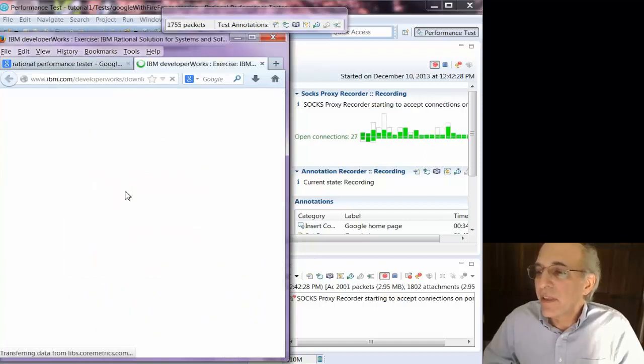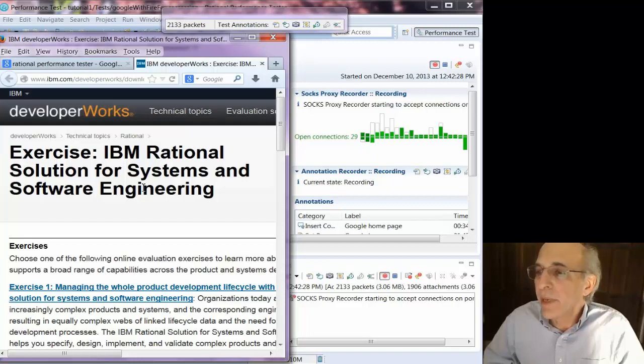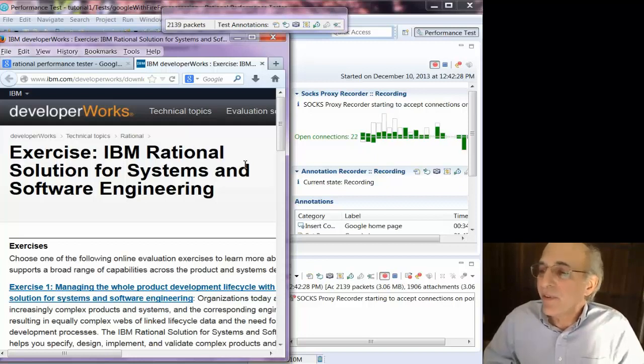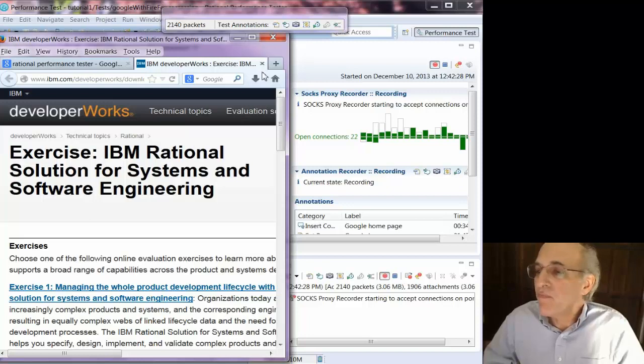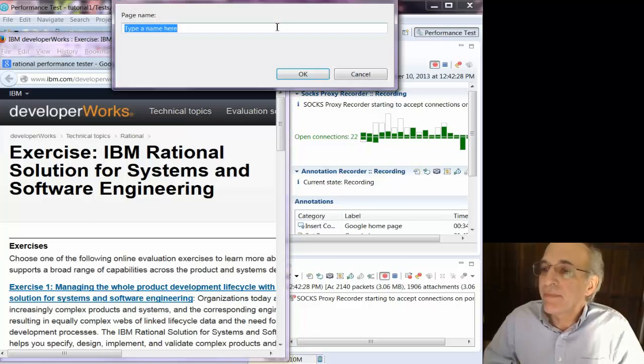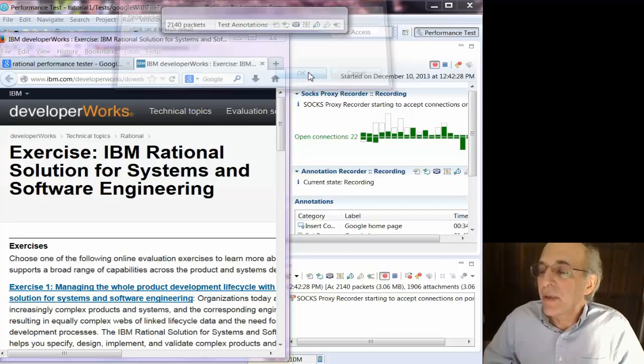So now I clicked on one of those links, there's all the connections, and there's the page. And now the page is loaded, so I'm going to name the page. Click OK.